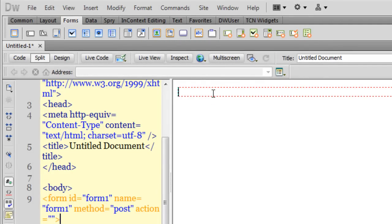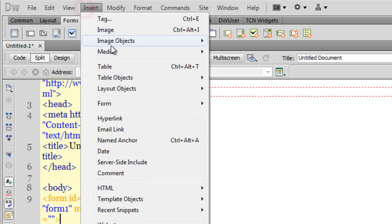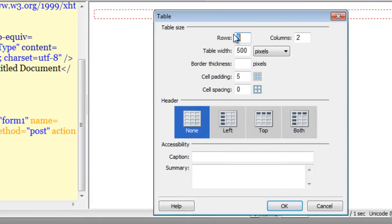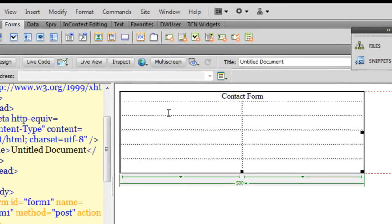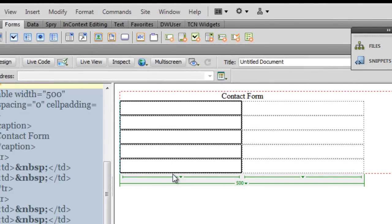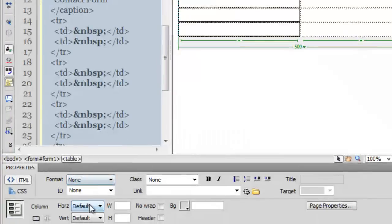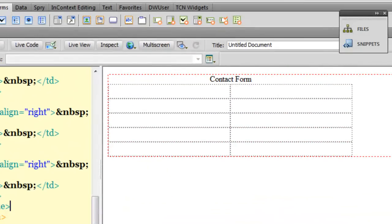It's best to use a table when working with forms because it makes organization easy. I'm going to insert a table: five rows, two columns, width 500, cell padding of five pixels inside every cell. I don't want the header but I'll add a caption and call it 'Contact Form'. I'll click on the left-hand side columns and set the horizontal alignment to right.